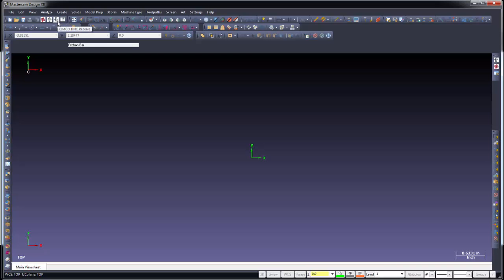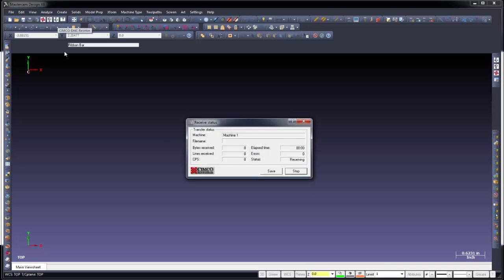And you have the same option with receive. So in this case, it's waiting. And you'll be able to go ahead and send the program from the machine, and at the end, save that and then save it to a specific directory.